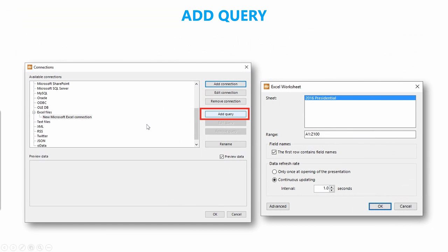Once you've done this, you're going to add a query to the Excel file connection you've created. It will ask you which sheet you're going to use, what range, and whether the front row contains field names — you do want to tick that. Then you set how often you want this to update. For an election you'd want it pretty much continuous, every few seconds, but for other presentations you might only update it once at the beginning. Choose continuous updating with very short seconds, then click OK.